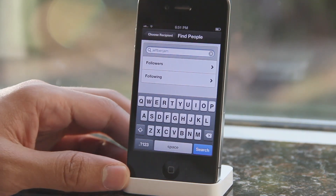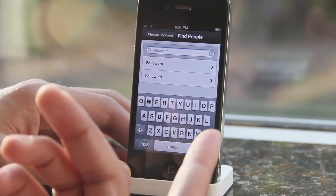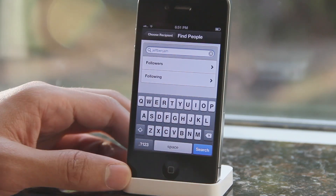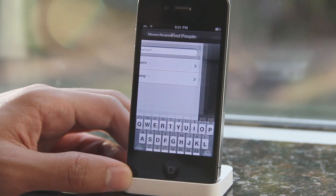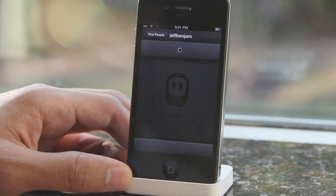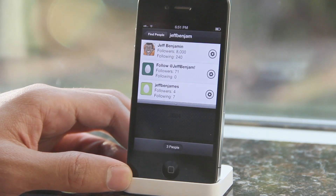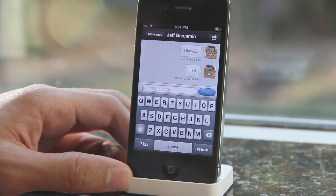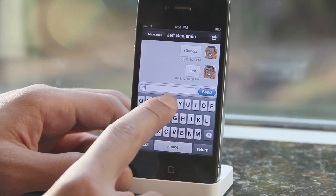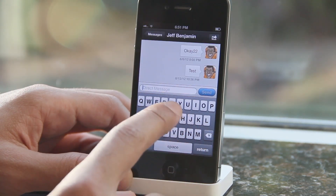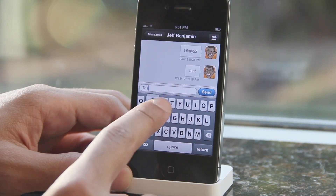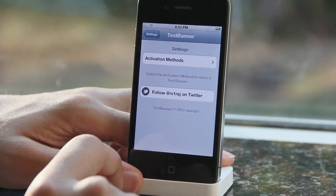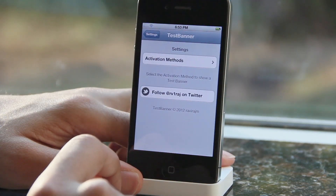Normally whenever I'm testing out a tweak that sends a banner notification, I go into Twitter, send myself a direct message, and then test out the banner notification that way. That does work, but wouldn't it be much more convenient if you could just test out your banner notification using an Activator action?